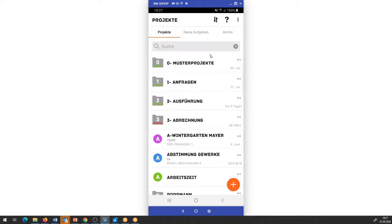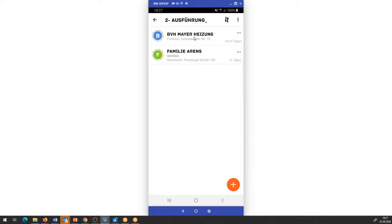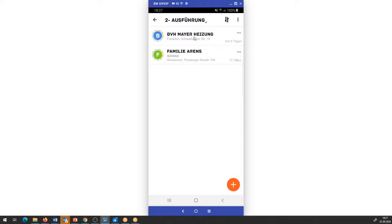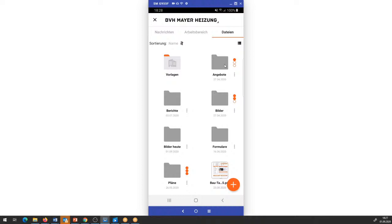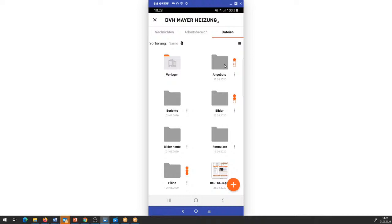Je nachdem, was ihr nutzt, ist die Darstellung ein klein bisschen anders, aber im Großen und Ganzen gleichen sich die Funktionen. Ich gehe hier einfach mal in das Projekt Ausführung und habe hier das Bauvorhaben Meier Heizung. Was neu dazugekommen ist: wir haben einmal den Nachrichtenbereich, das ist unser Projektverlauf bzw. Projekt-Chat. Wir haben nach wie vor unsere Dateien mit den verschiedenen Reitern, mit der Zugriffsverwaltung und so weiter. Jetzt gibt es einen Bereich, den wir ein bisschen aufgeteilt haben – der Aufgabenbereich ist quasi eine Ebene tiefer gerutscht.